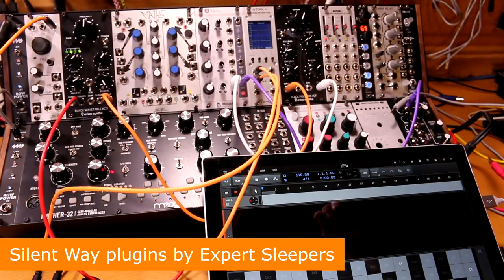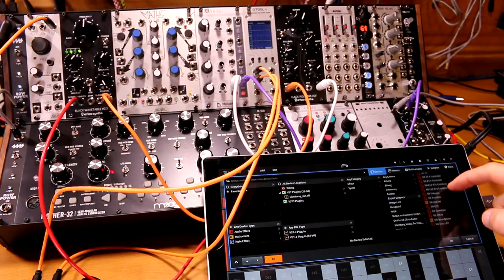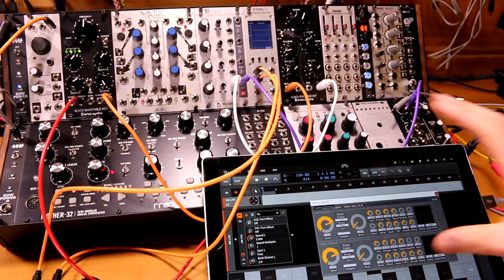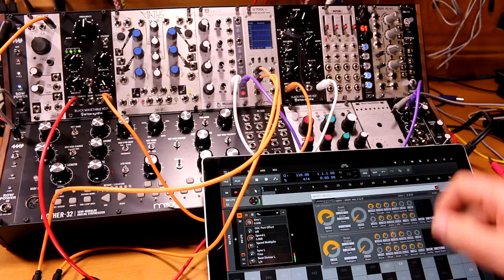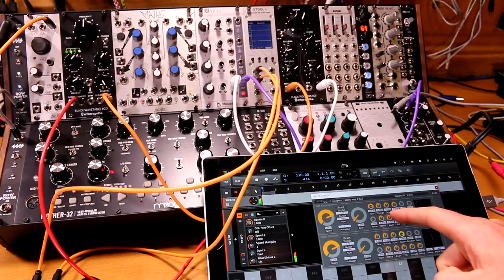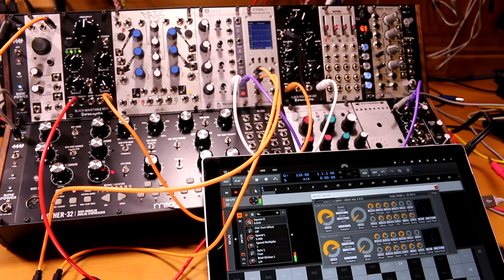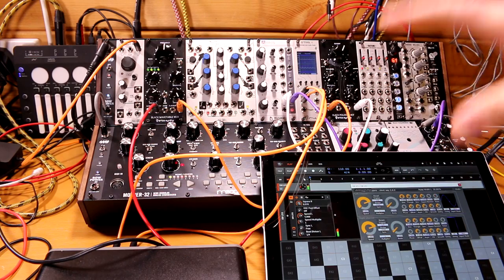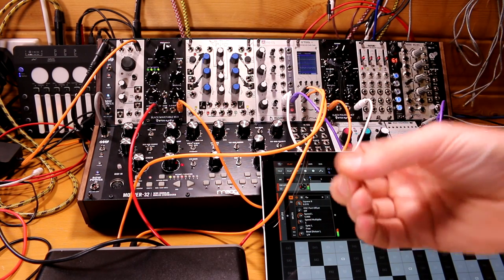We can also do the same sort of thing with the Expert Sleepers Silent Way plugin - so let's add the Expert Sleepers LFO. This plugin is far more comprehensive than the Bitwig one. We increase the sine here and add a square wave for difference. This is now routing directly out of the audio interface as if it was DC coupled, so on our scope we get a little bit of something, but not very much. We need to turn it into an amplitude modulated high frequency signal in order to route it through our AC coupled audio interface correctly.